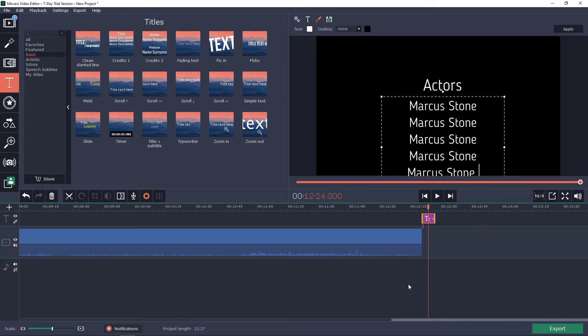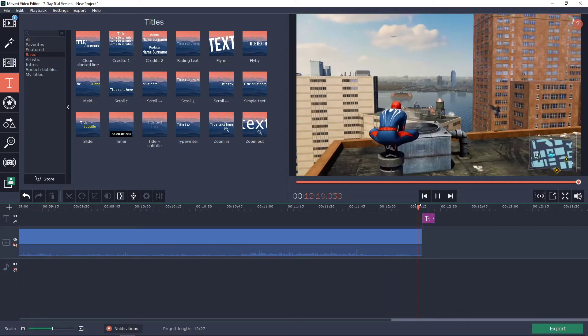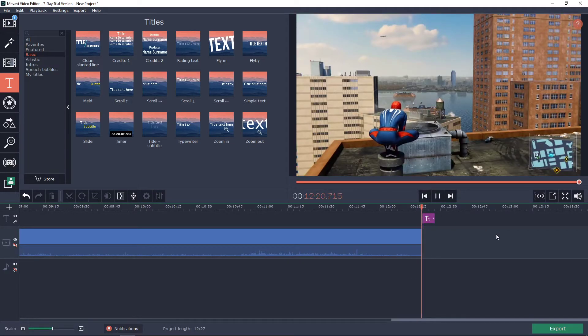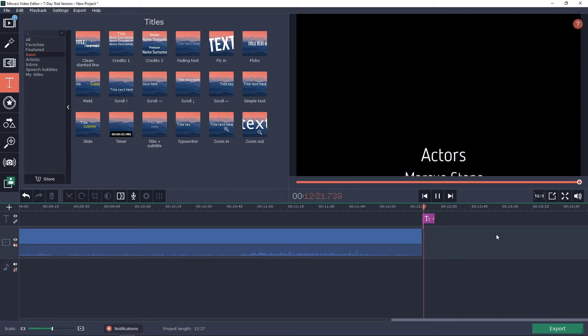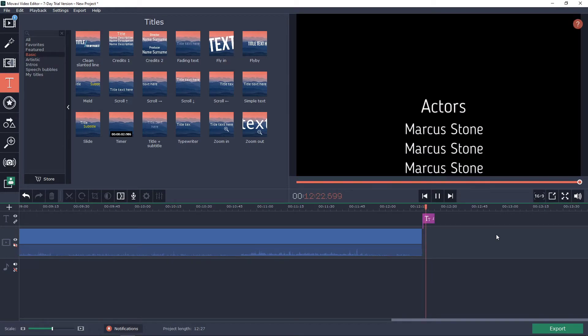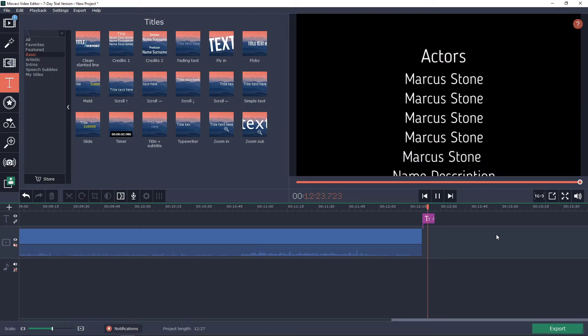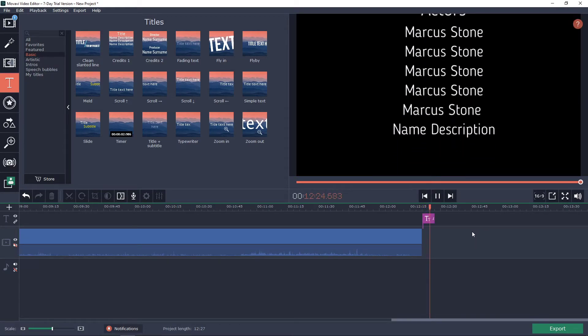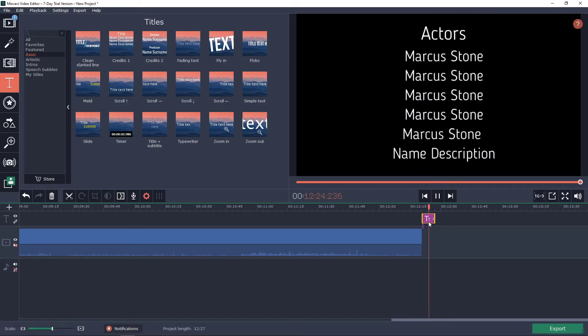And when I'm going to play it you have actors Marcus Stone. Really easy right? And let's also try the different credits.